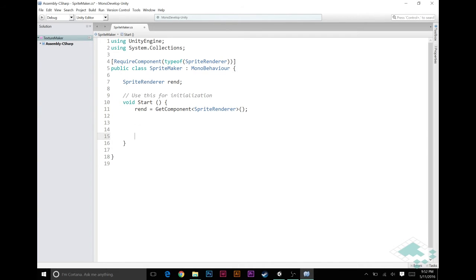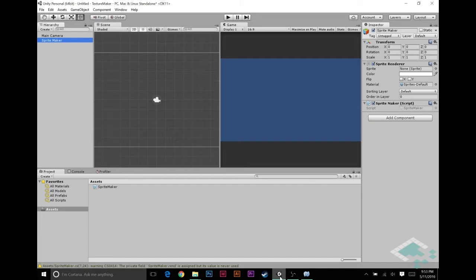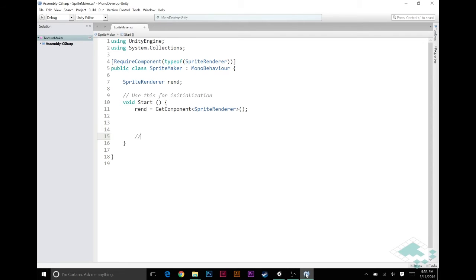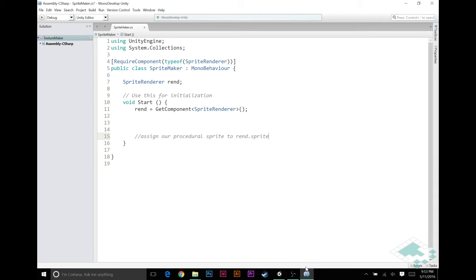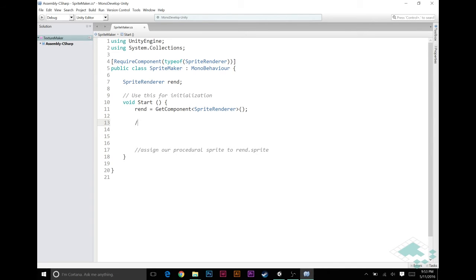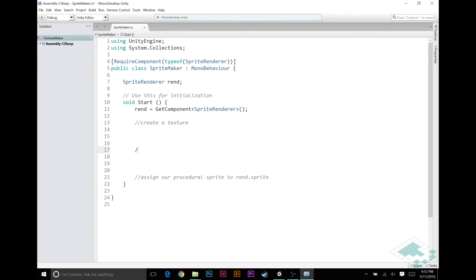So the end result of all this is that we are going to jump back again. We see that sprite renderer has this sprite, and so what we want to do at the end of this is assign our procedural sprite to rend.sprite. But right now we don't have anything to give it so I'm not going to write that out because it's going to be an incomplete line and Unity's not going to like that. So to start though we need to create a texture and then we need to create a sprite from that texture.